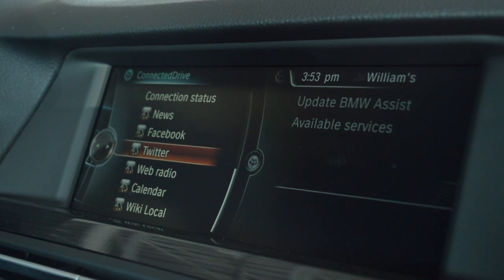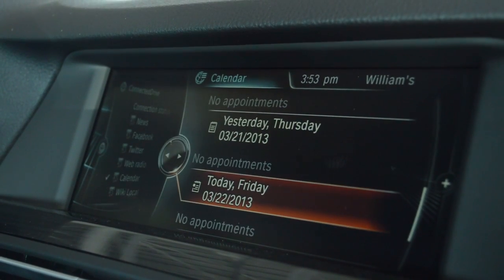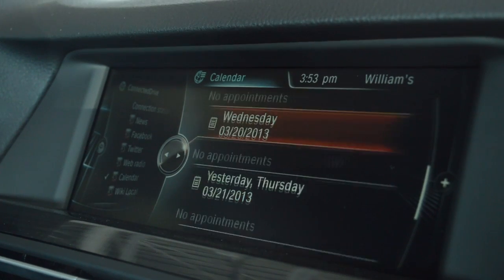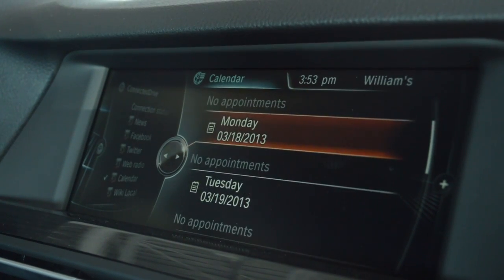We also have Calendar — any appointments or anything that you set on there will show up on here.